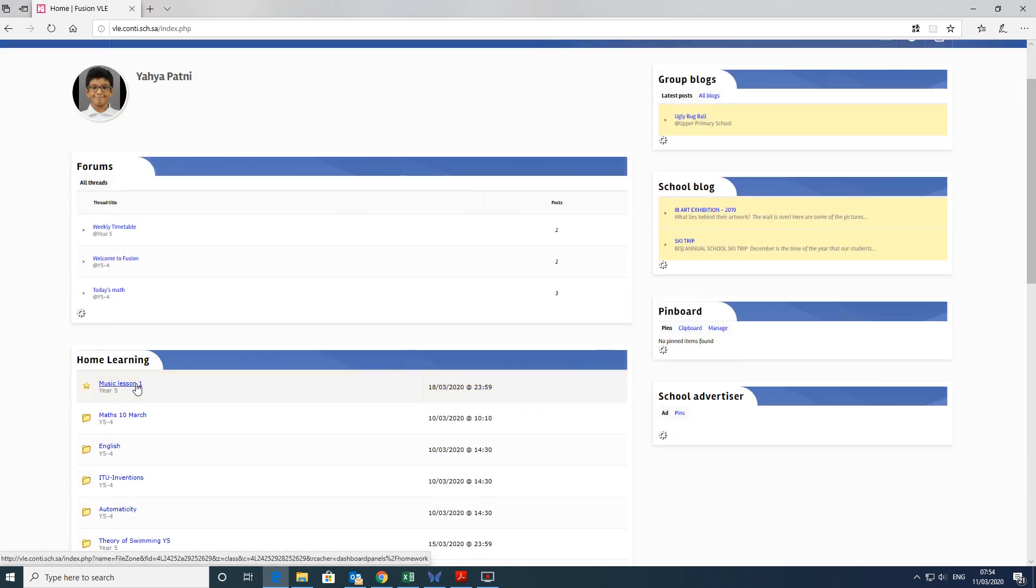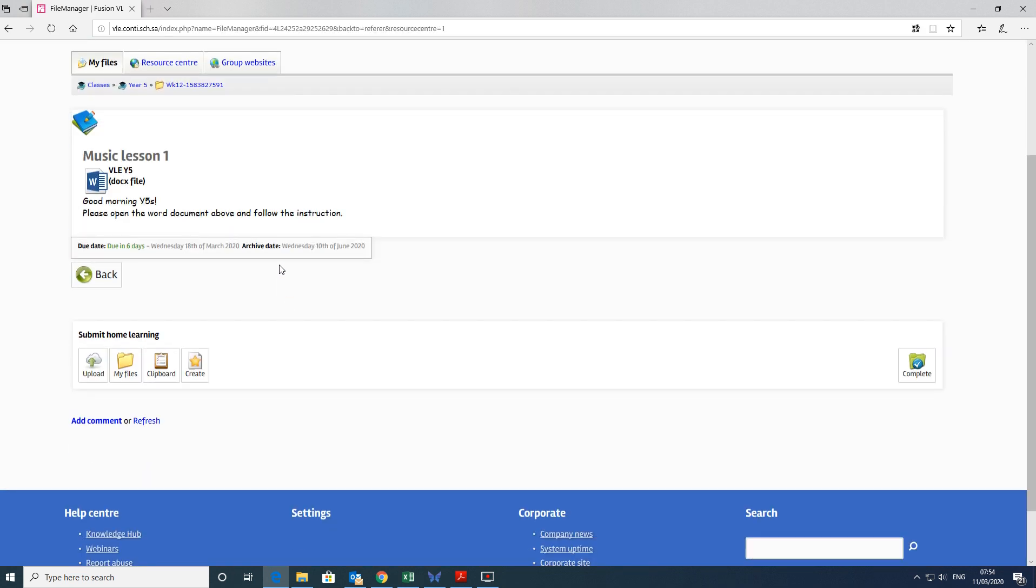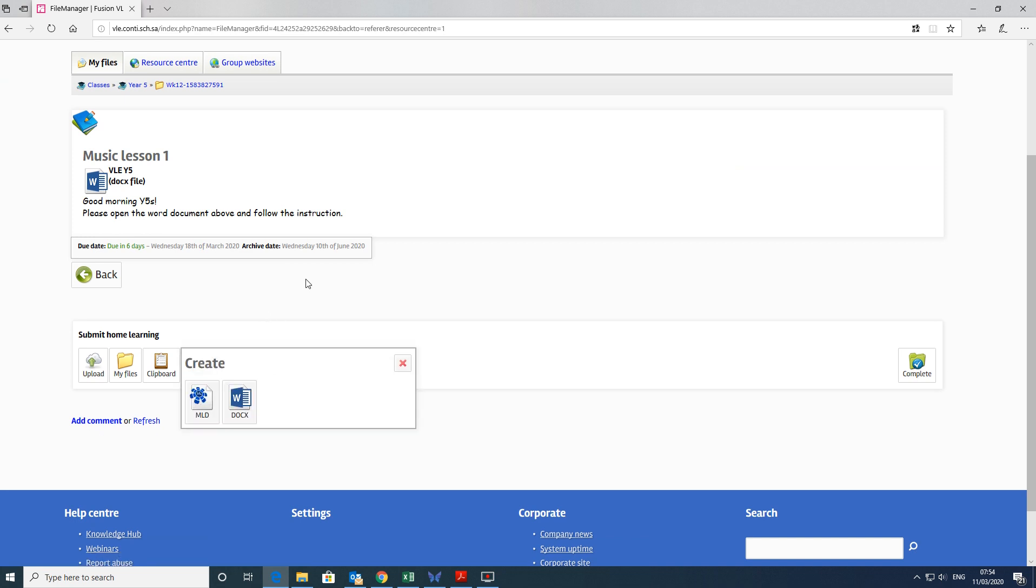If we go back to the home learning piece, the other way of actually uploading a document is using the Create button. And when you click Create, you'll get the option of an MLD file or a DocX file.